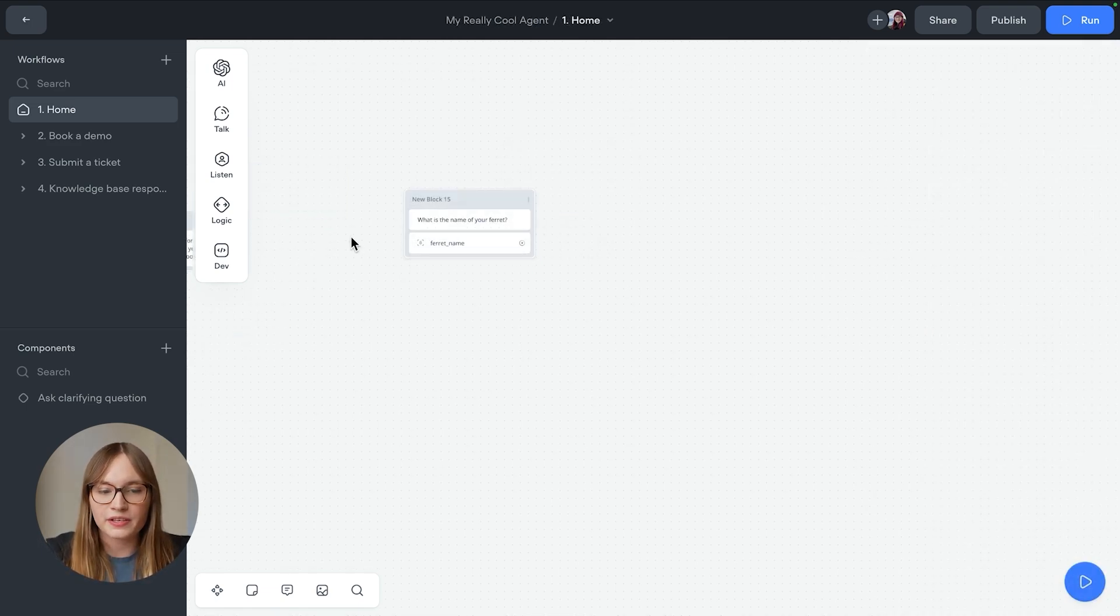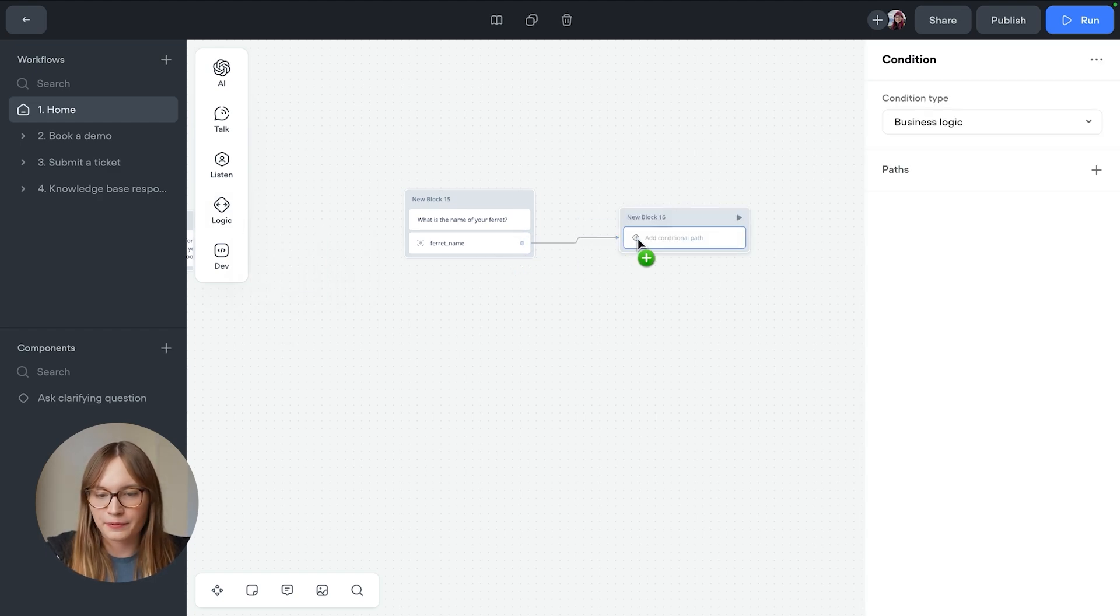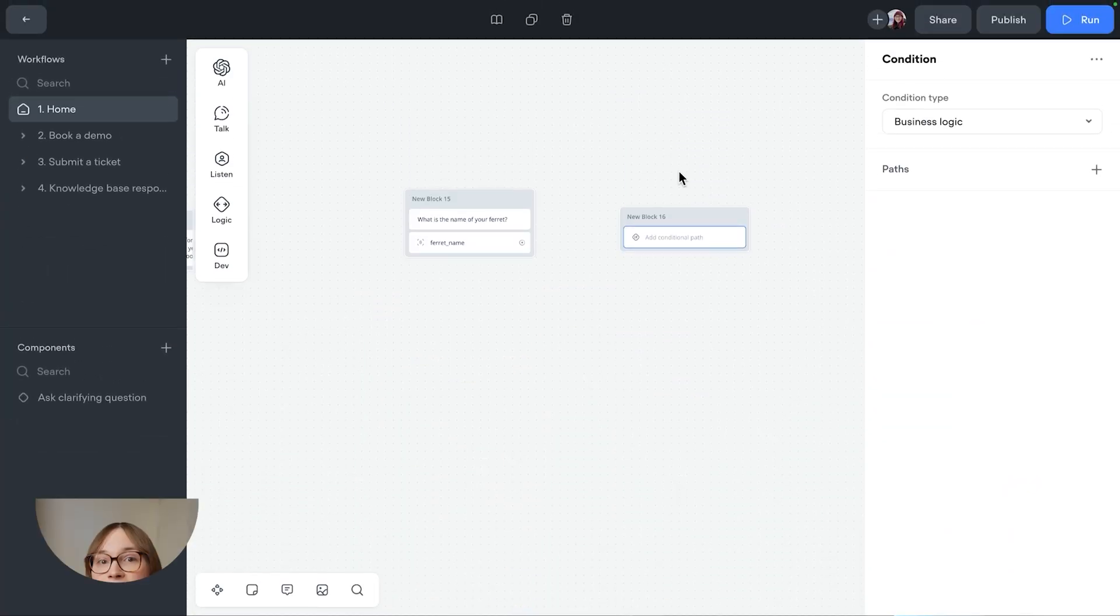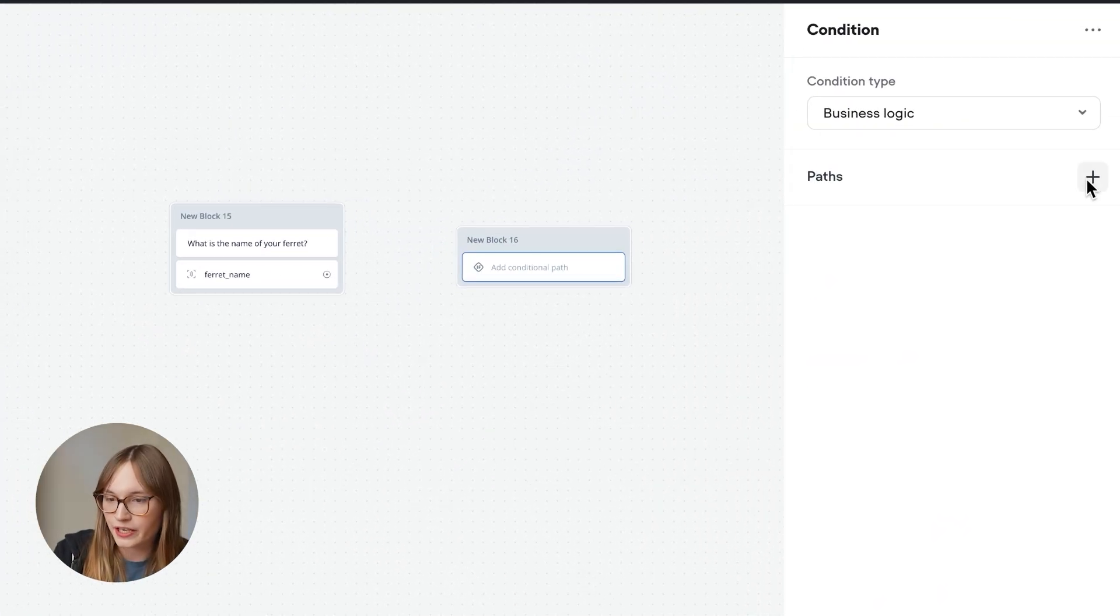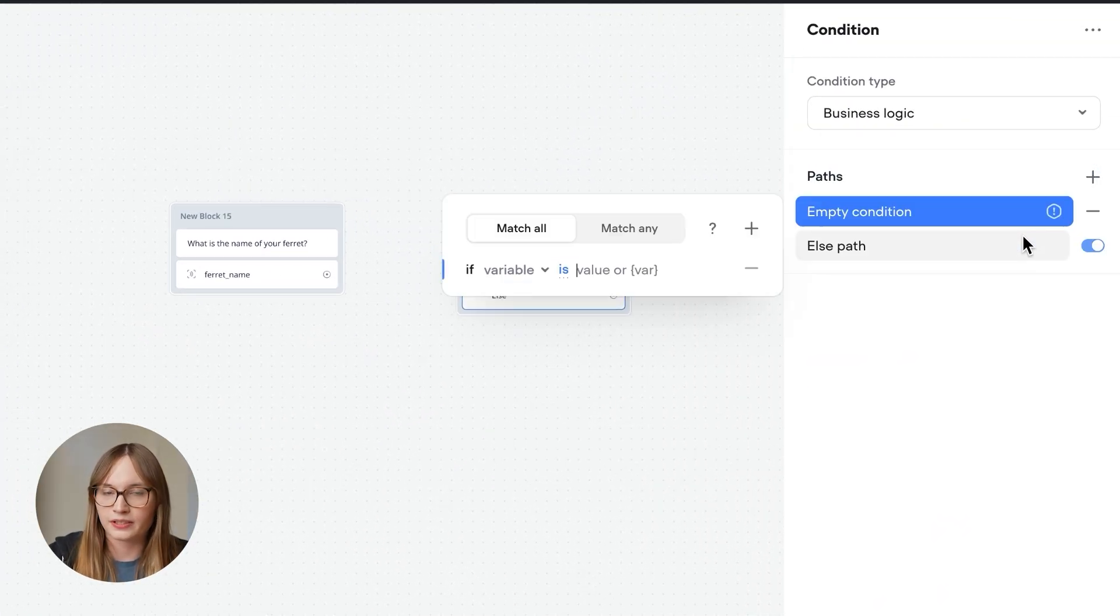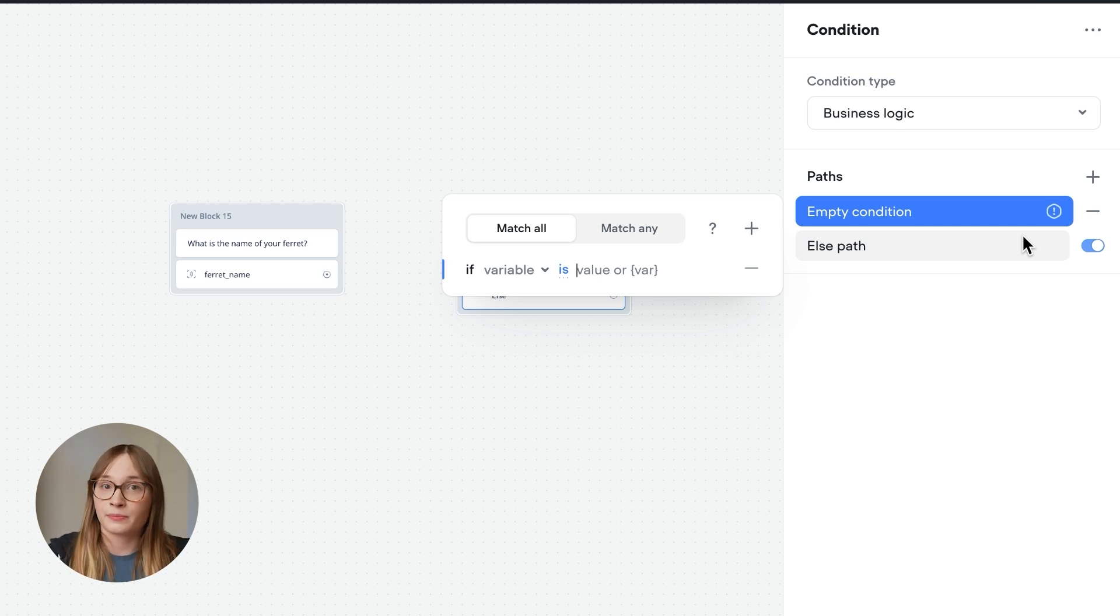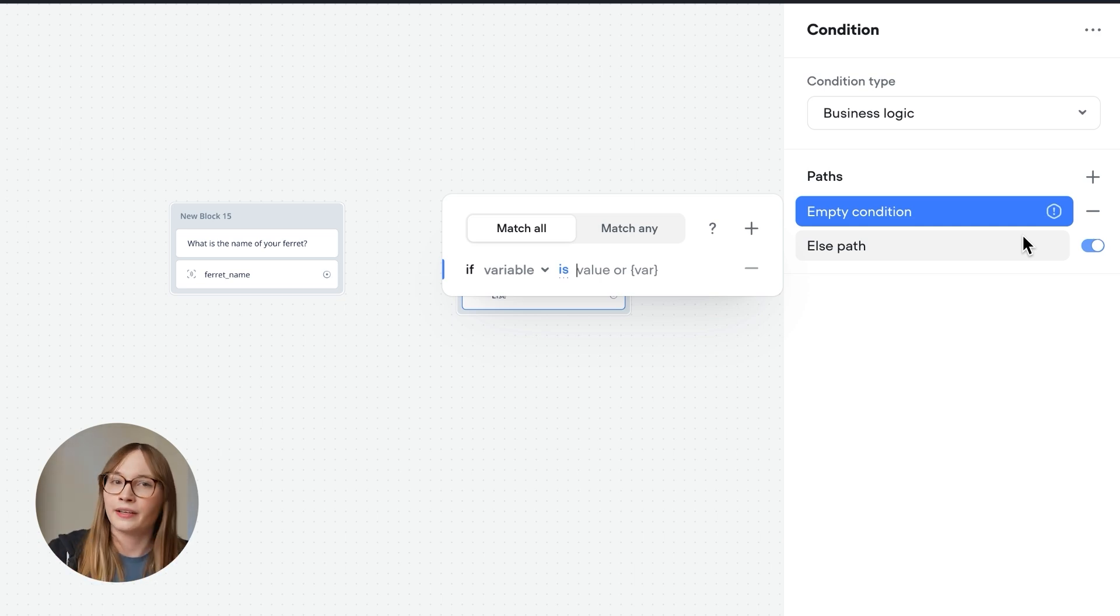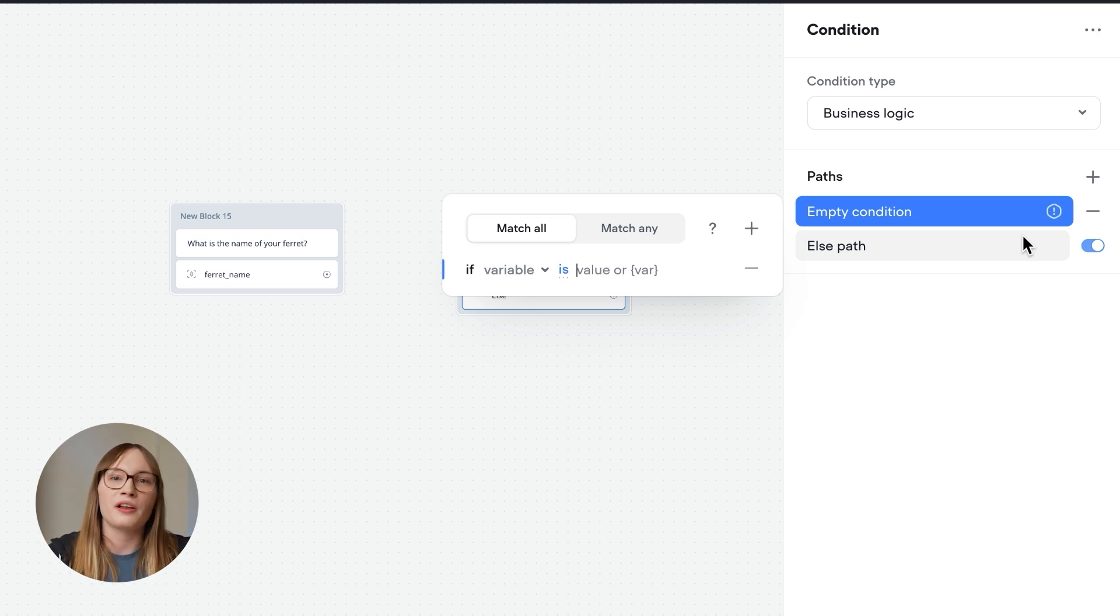Let's add our logic. We can do that using a condition step. So we'll drag this on and connect it up. Voiceflow supports two types of conditions, business logic and prompt based logic. We'll use business logic for now, but we'll come back to prompt based logic later. Let's add a path using the condition builder. So business logic, add condition builder. Advanced users can also use JavaScript expressions when building conditions. Click here to learn more.